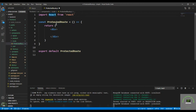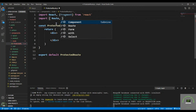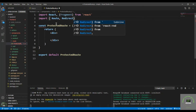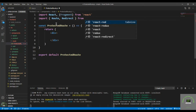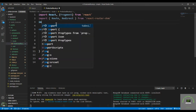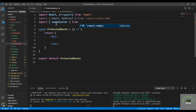First I have to bring in Fragment, then Route and Redirect — because if the user is not logged in I have to redirect them — and I'll import those from react-router-dom. I also need to bring in useSelector from react-redux, because I have to select the user from the store.